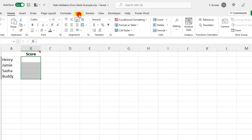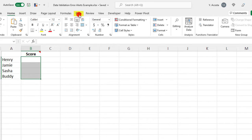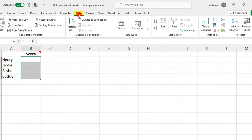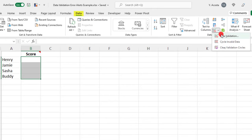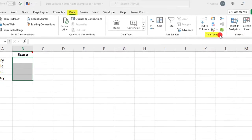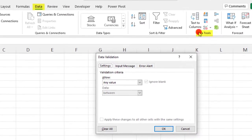I'll create a data validation rule to limit entries to just these values. With my cell selected, the data validation rules will be under the Data tab in the Data Tools section. Once here, click on Data Validation.